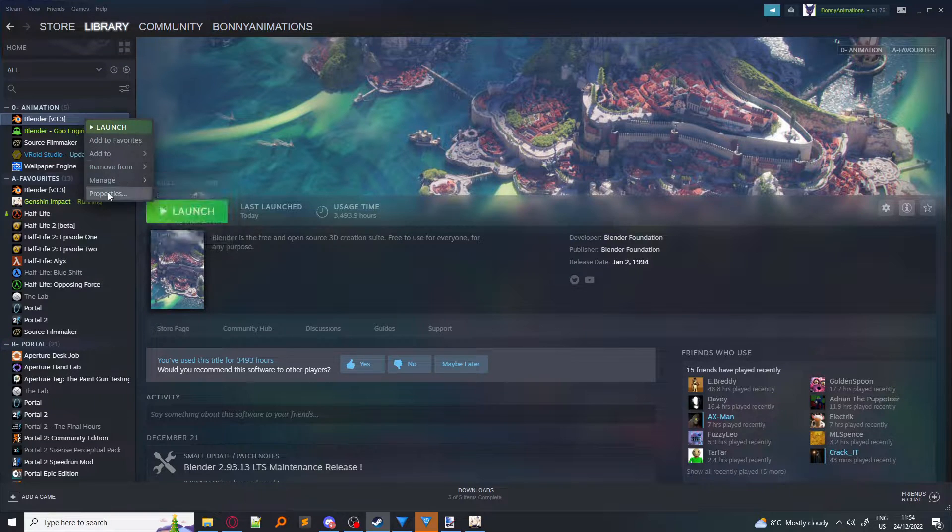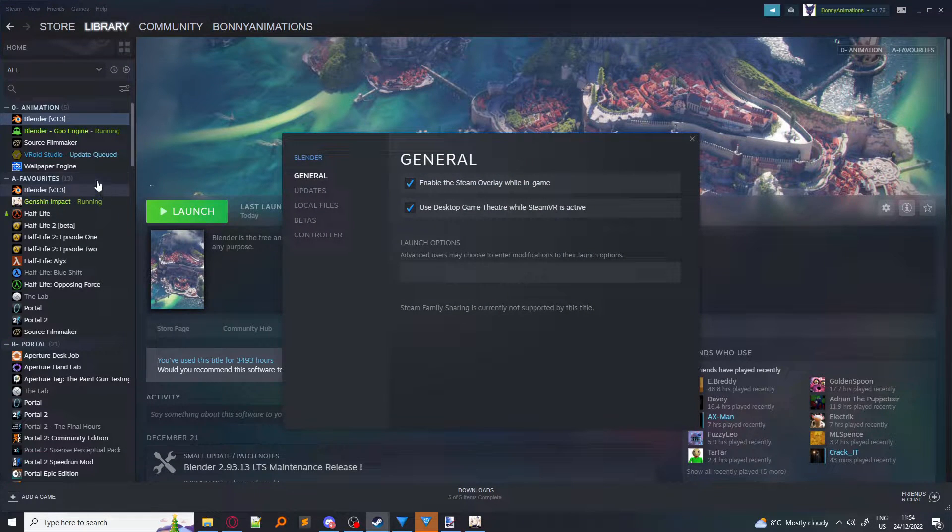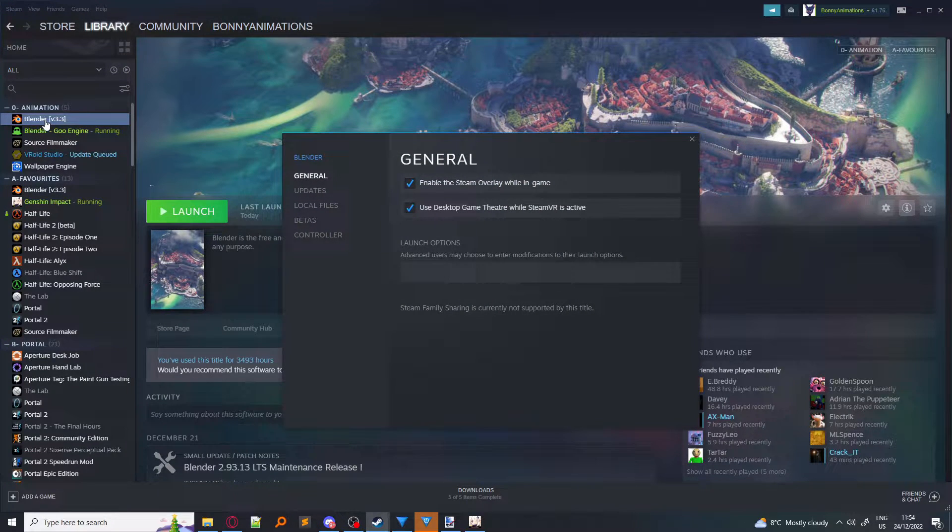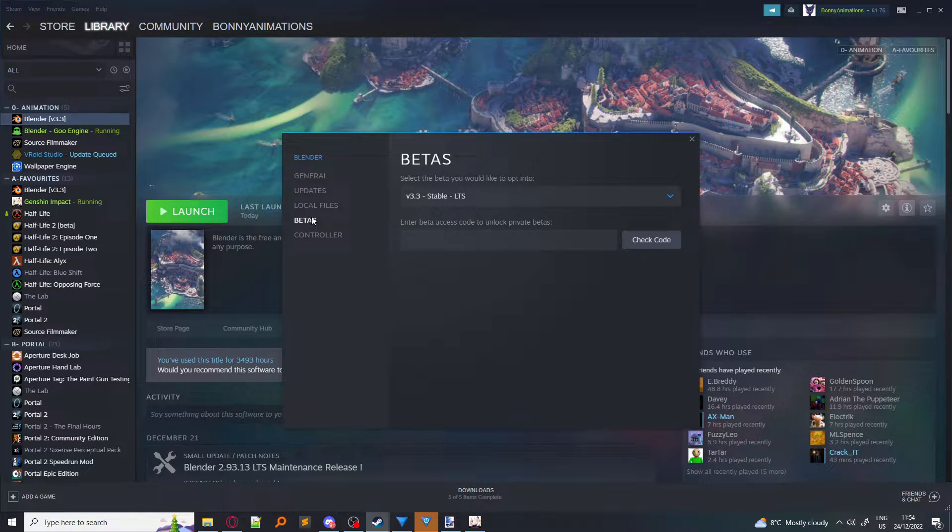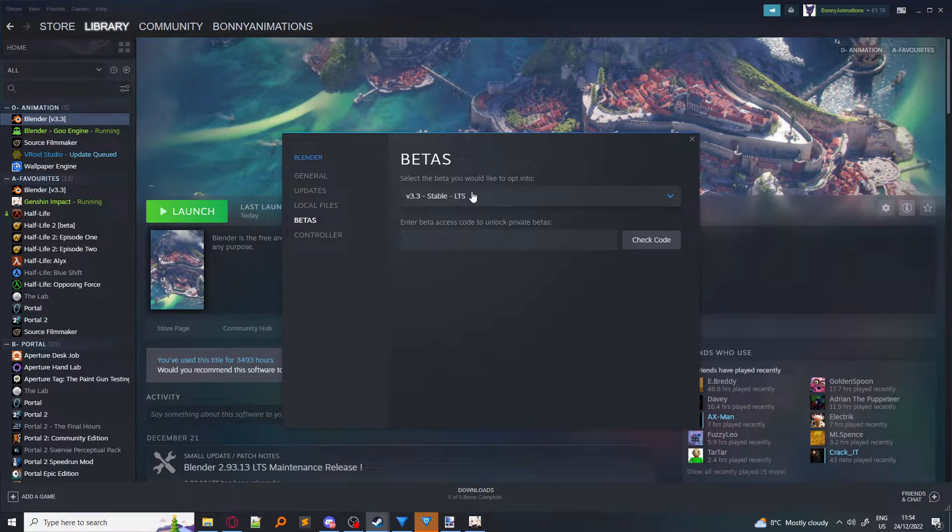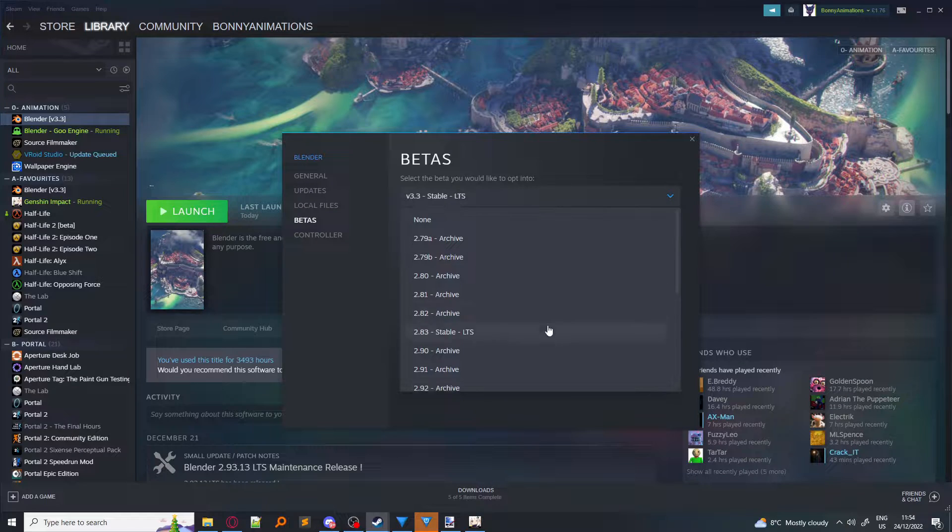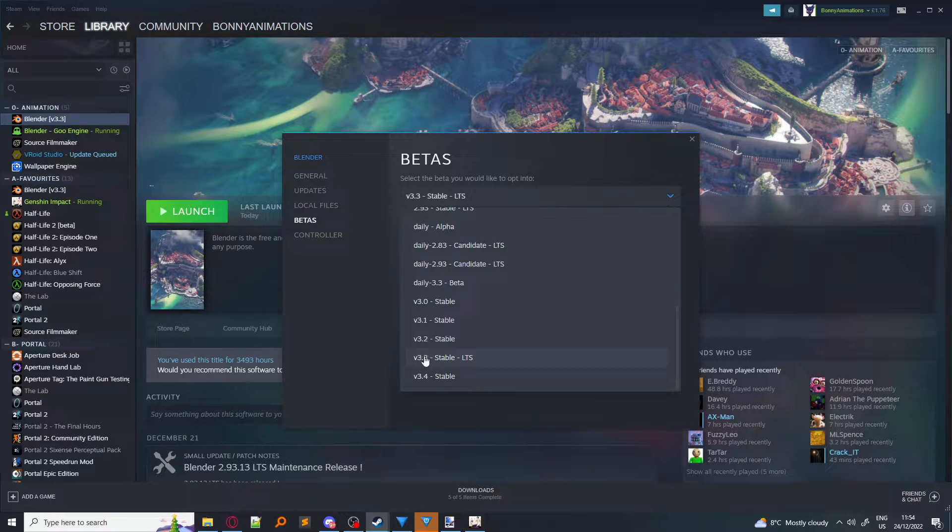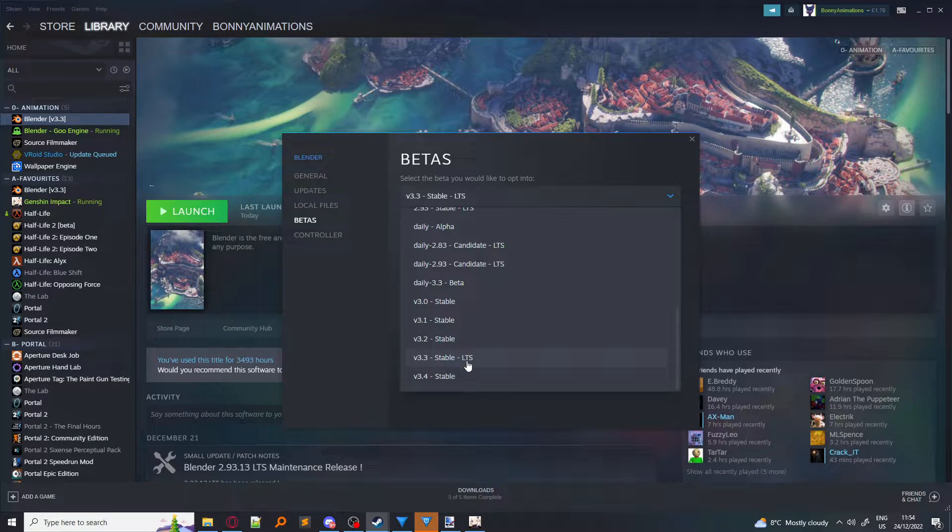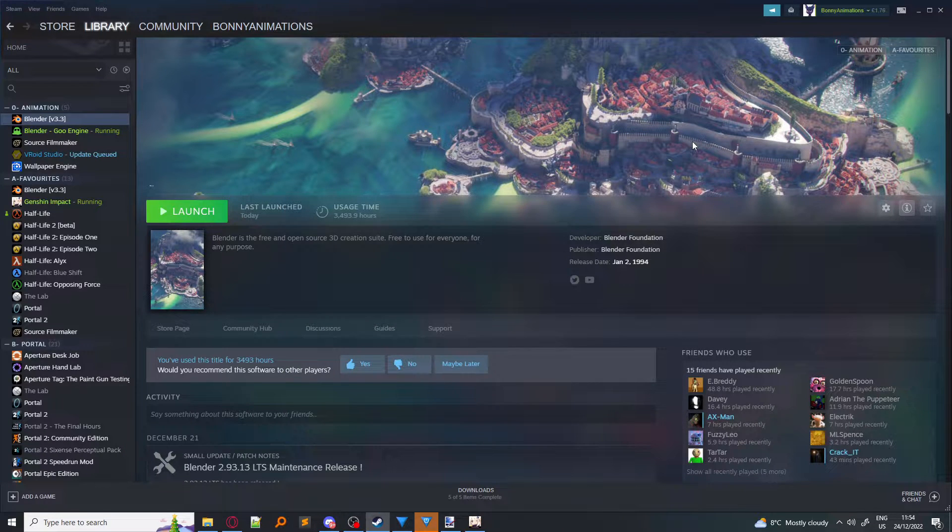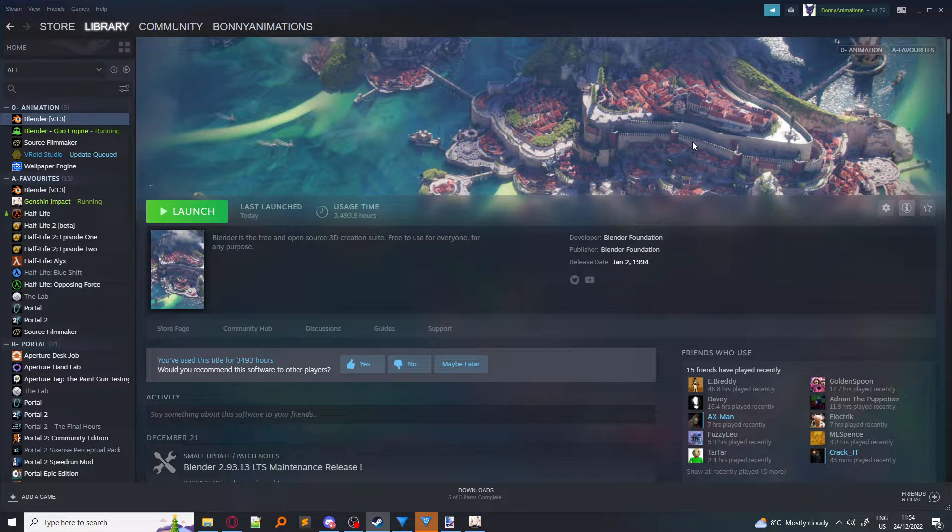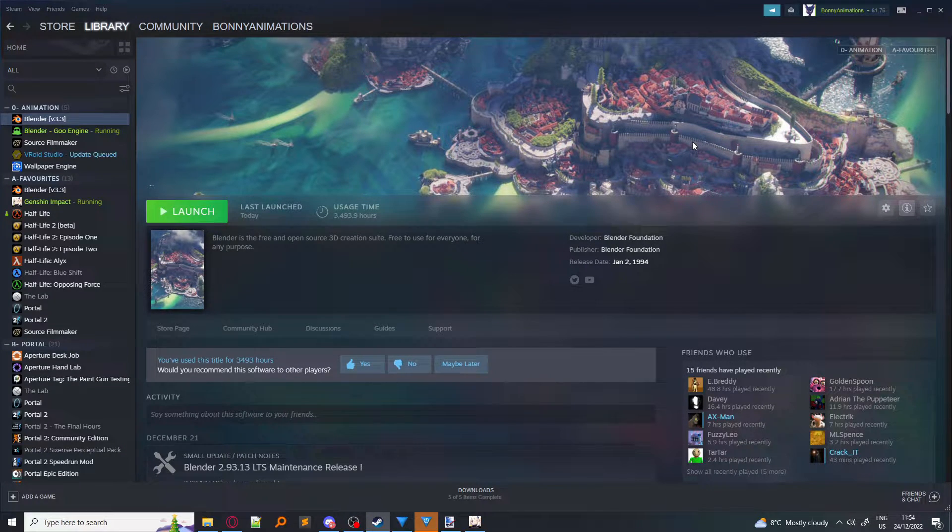To change to Blender version 3.3, you right-click on this if you're using Steam, and you then click on Properties. You click on Betas and you select this box here. You scroll down until you find version 3.3 stable LTS. That is going to download version 3.3 for you, and then you can carry on with the rest of the video.